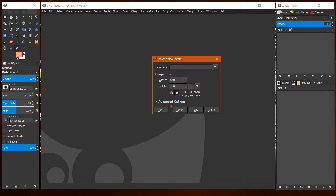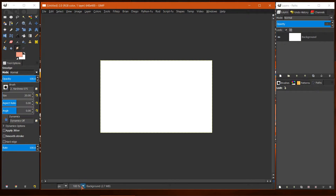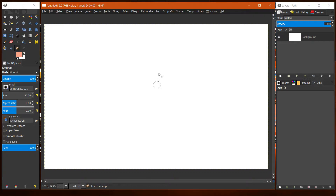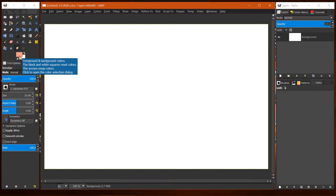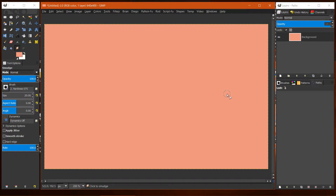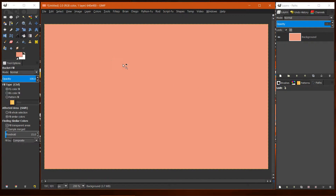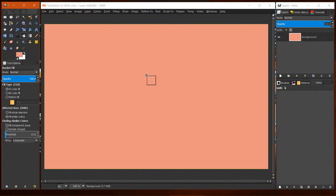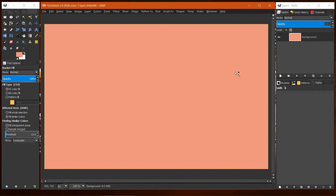We'll just use the default canvas and I'm going to fill it with a color. I have a color here — maybe make it a little darker. Fill the canvas with color. You can also just bucket fill or drag the swatch over and drop it.